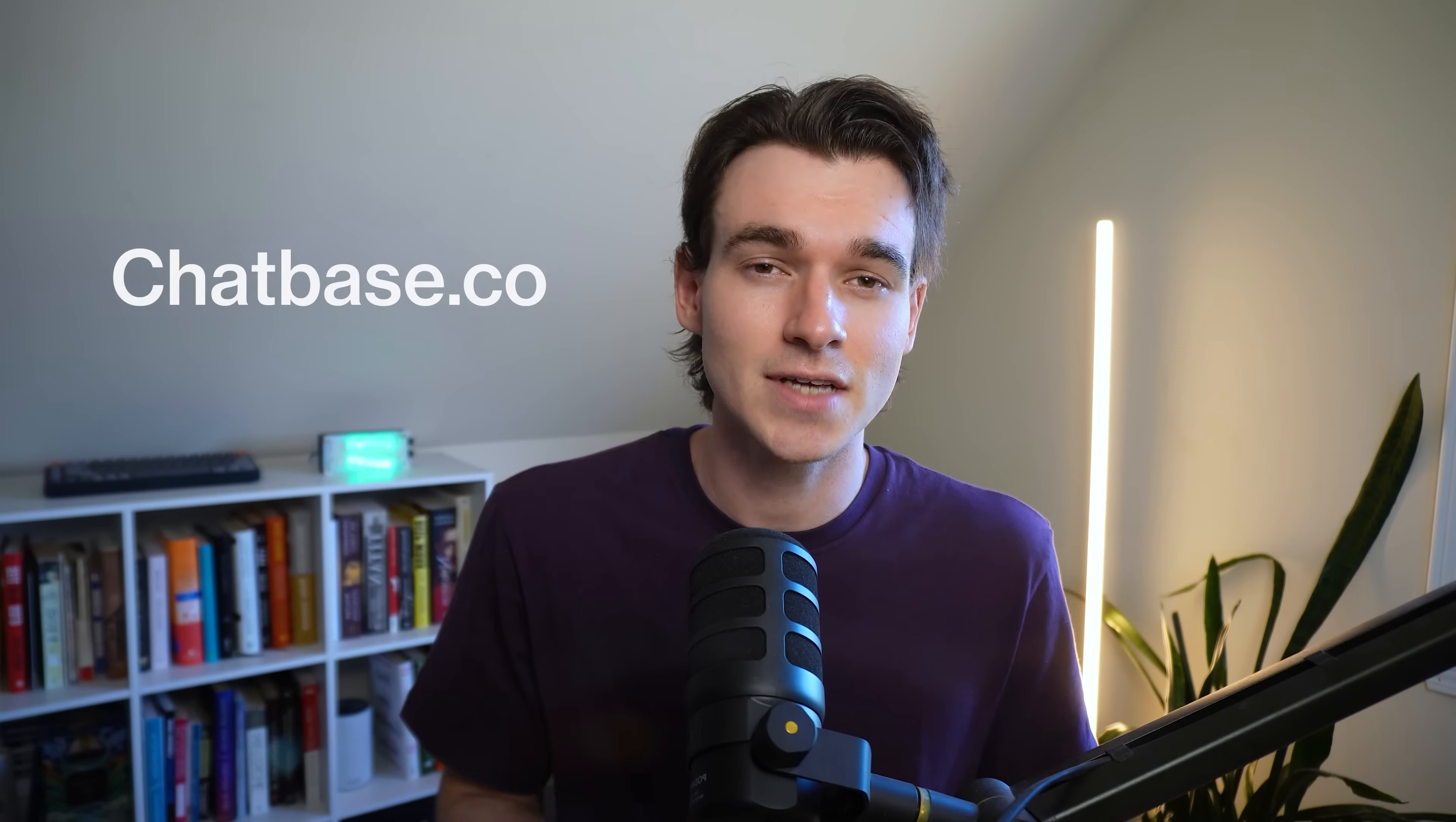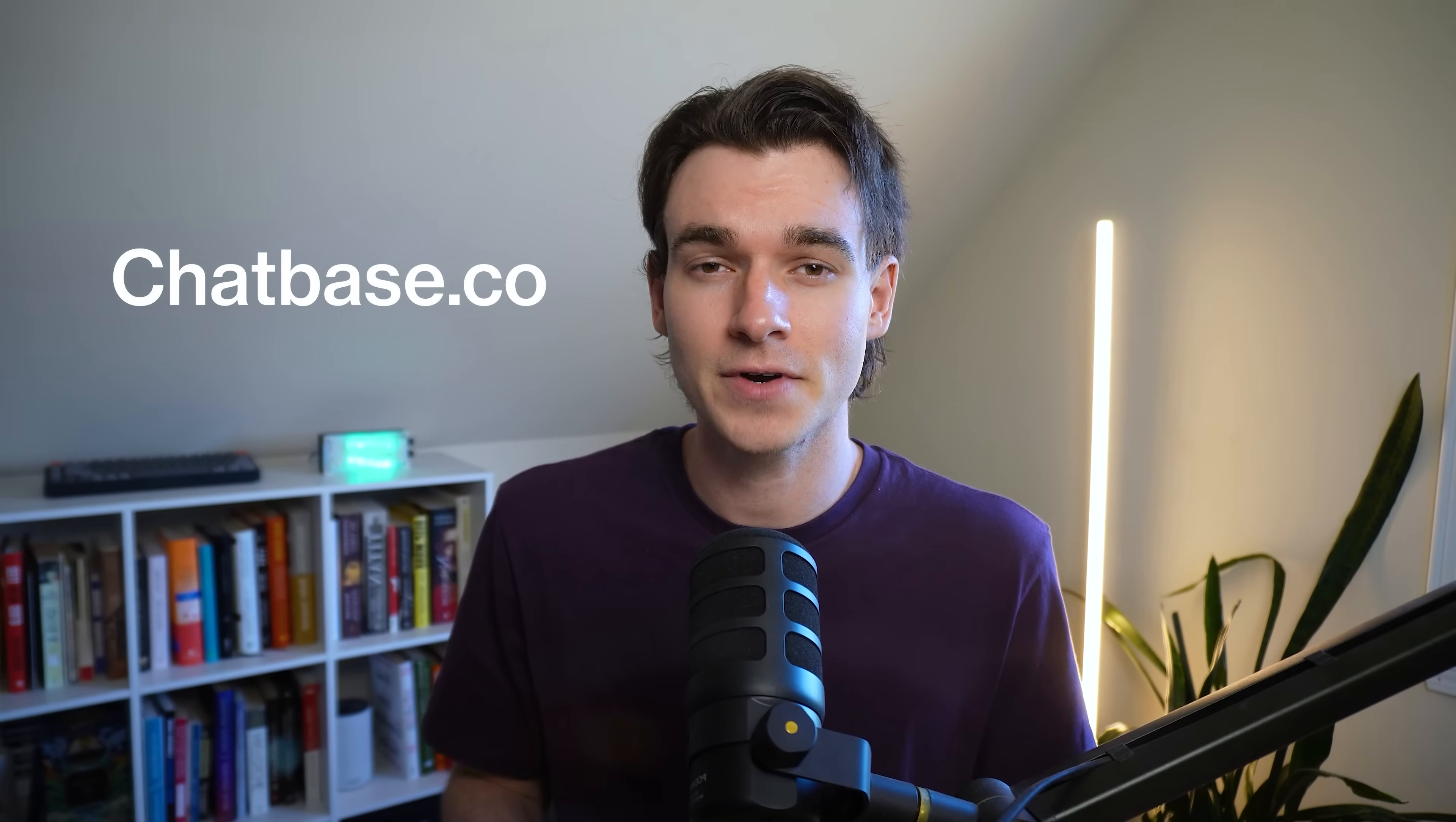All right. Thanks for watching guys. Go to chatbase.co to sign up for free. If you haven't already drop a like on this video if this helped you out and please leave a comment and let us know what you want to see next. Thank you guys again for watching the video. We'll see you in the next one.